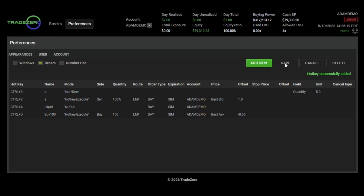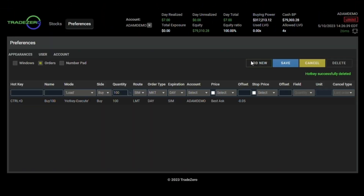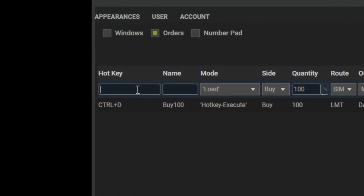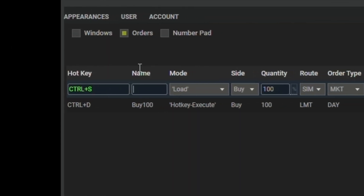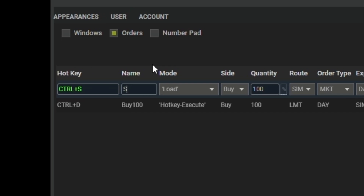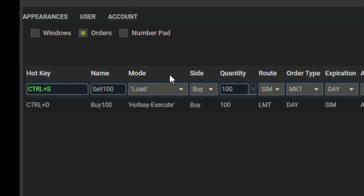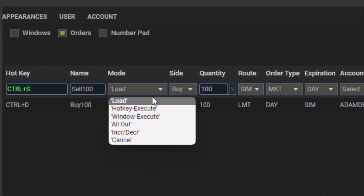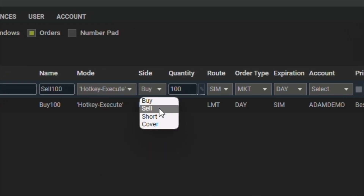Now we'll try one out with a sell hotkey. Click on add new. Put in your hotkey combination. Give it a name. Change your mode to hotkey execute. Change your side to sell.